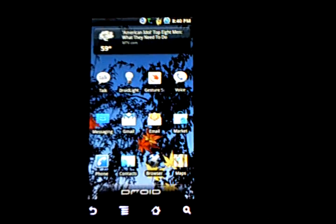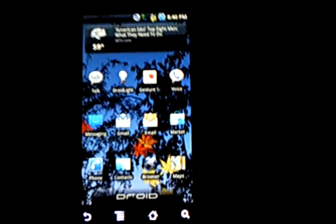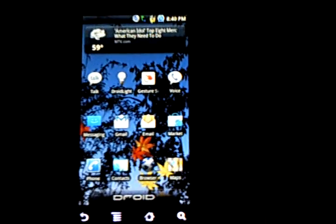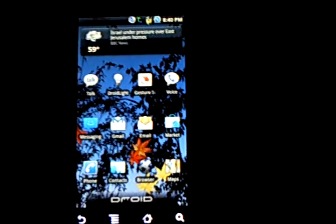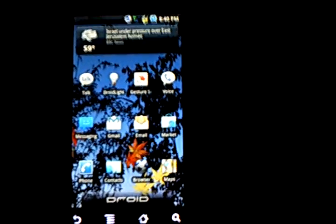This is just a quick video to show you what your Droid can look like if you root it and add custom ROMs and themes.